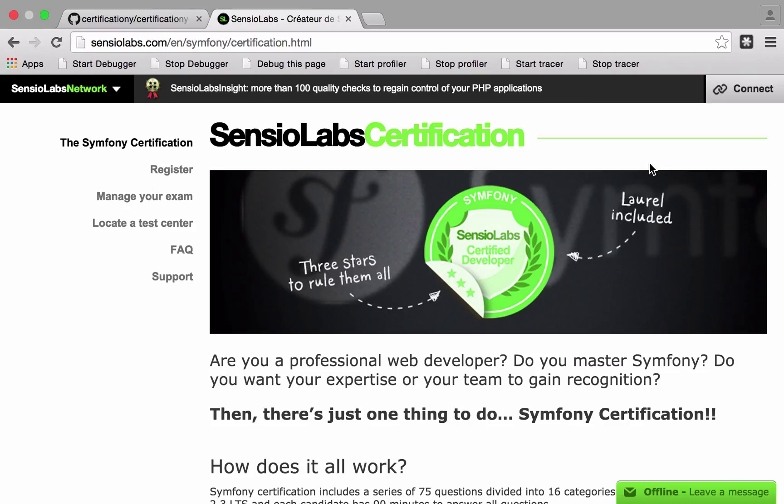Hi, this is Chris from codereviewvideos.com and in this video I want to talk to you about Certificationy, which is a little command line tool that helps you prepare for the Sensio Labs Symfony exam.